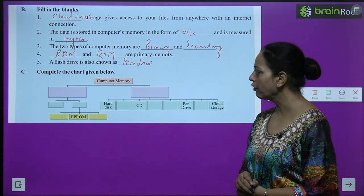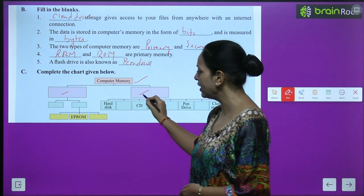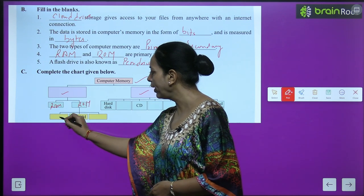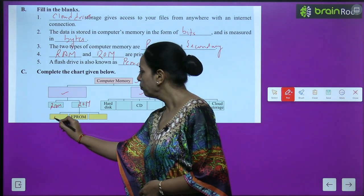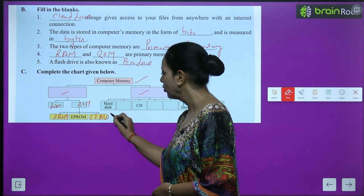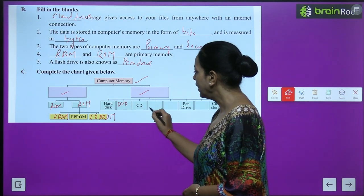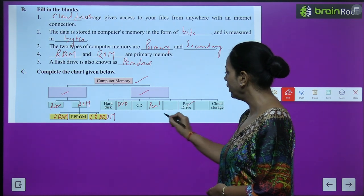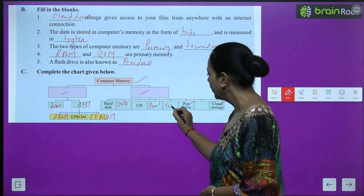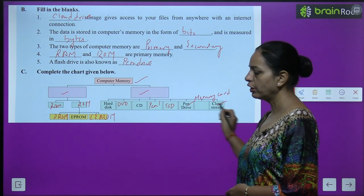Now complete the chart: Computer memory has two parts — primary and secondary. Primary has RAM and ROM. ROM is further divided into PROM, EPROM, and EEPROM. Secondary memory includes hard disk, DVD, CD, pen drive, cloud storage, SSD, and memory card.